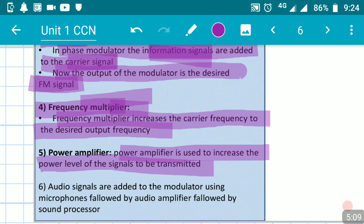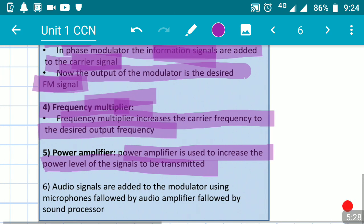How do we add the audio signals into the transmitter? How is the signal of intelligence — the modulating signal — added to the carrier signal? That is the last point we are going to discuss.